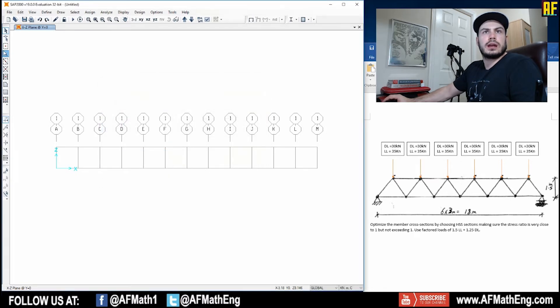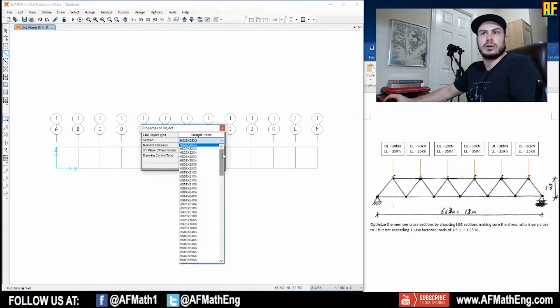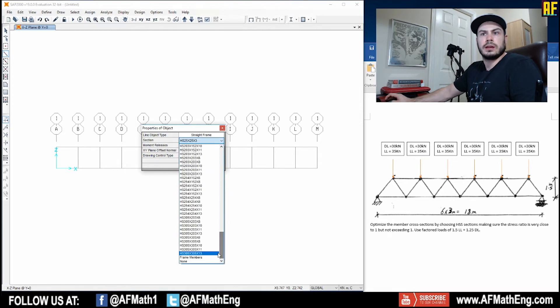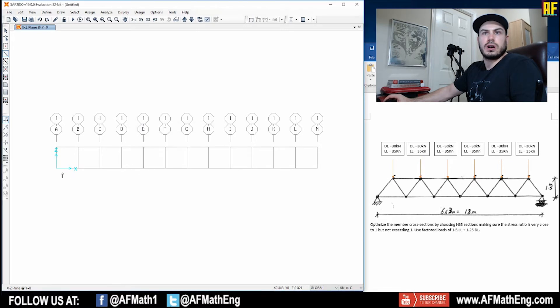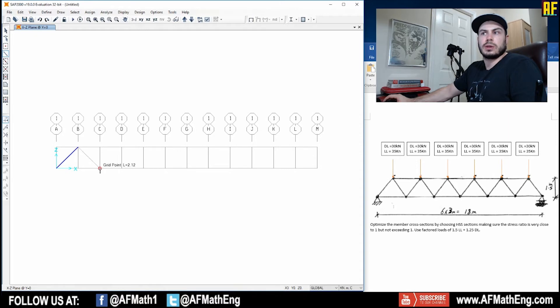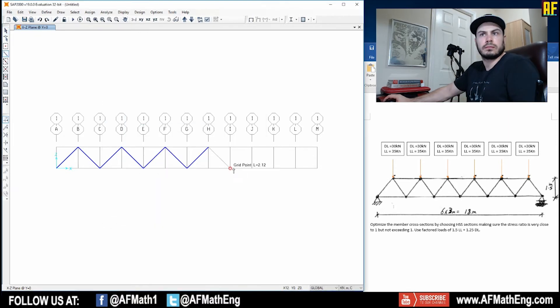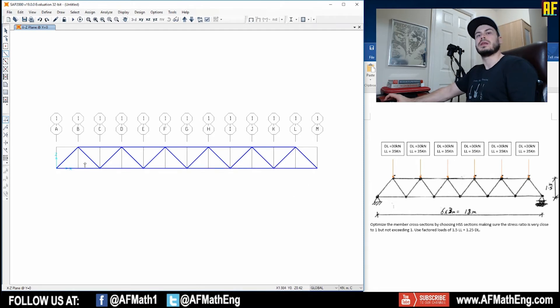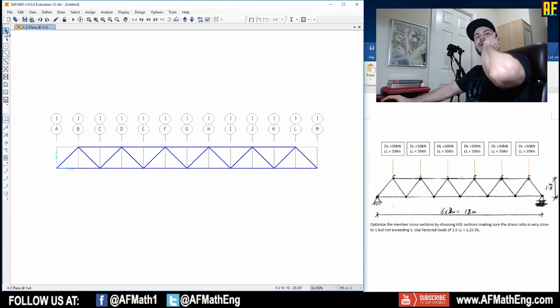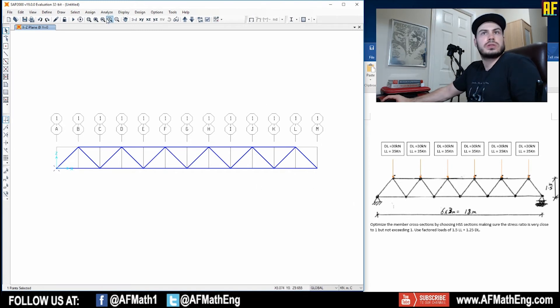So let's go ahead and start to draw our truss. So we can go ahead and go to our section, and we're going to go to frame members. And remember, that's the one that we did the auto select. And let's go ahead and start here, and we'll start just drawing that truss of equilateral triangles. Okay, cool. So now let's go ahead, and now that the truss is done, let's assign our support.